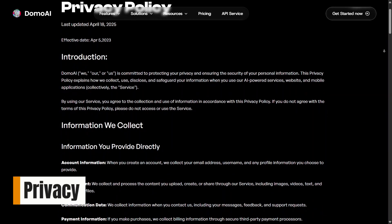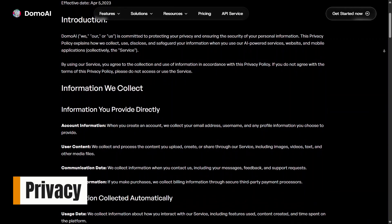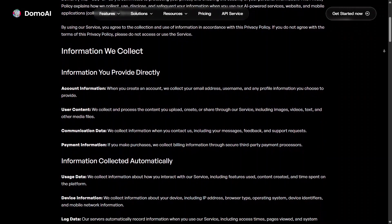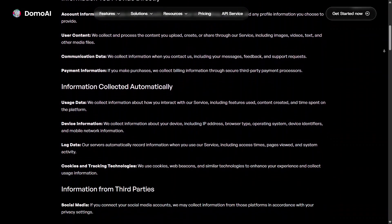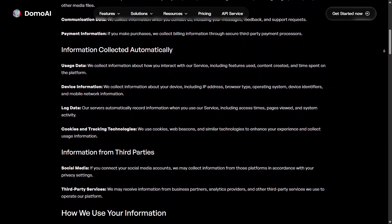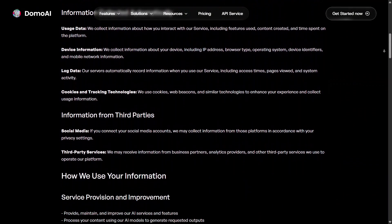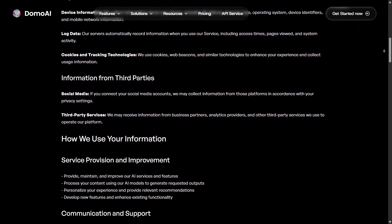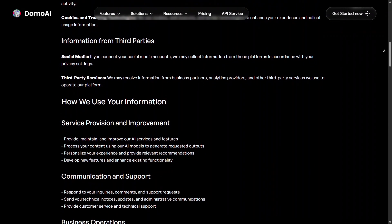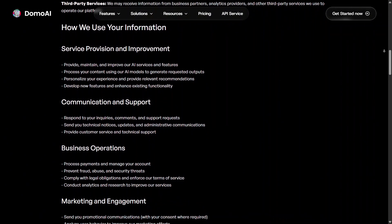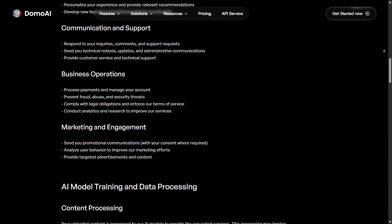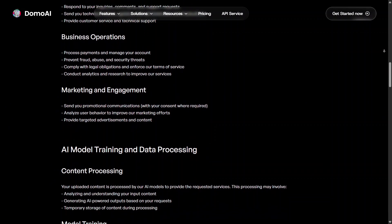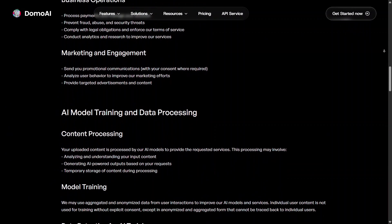Something I also appreciate is how the platform handles privacy. Your uploads and generated content stay connected to your account, and you keep ownership of what you create. That's reassuring, especially if you're working on client projects or personal ideas.